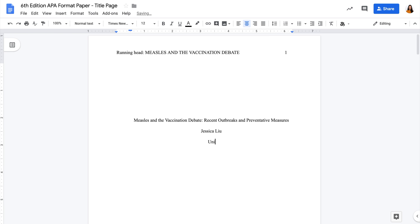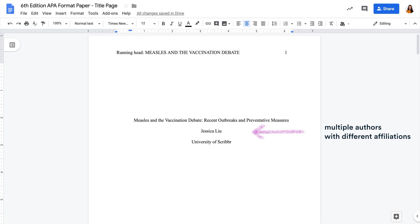Lastly, don't forget your university or institution. If your paper involves multiple authors from different affiliations, there are specific guidelines for them as well. If you want to know more about it, check out the article linked below.